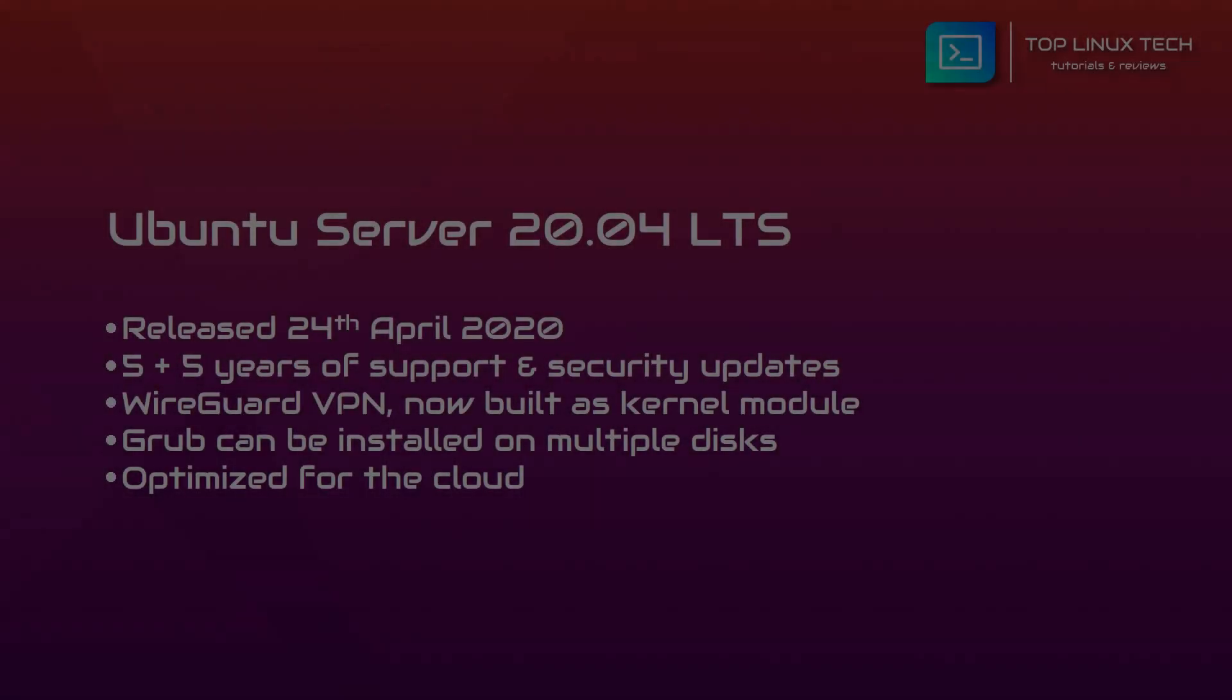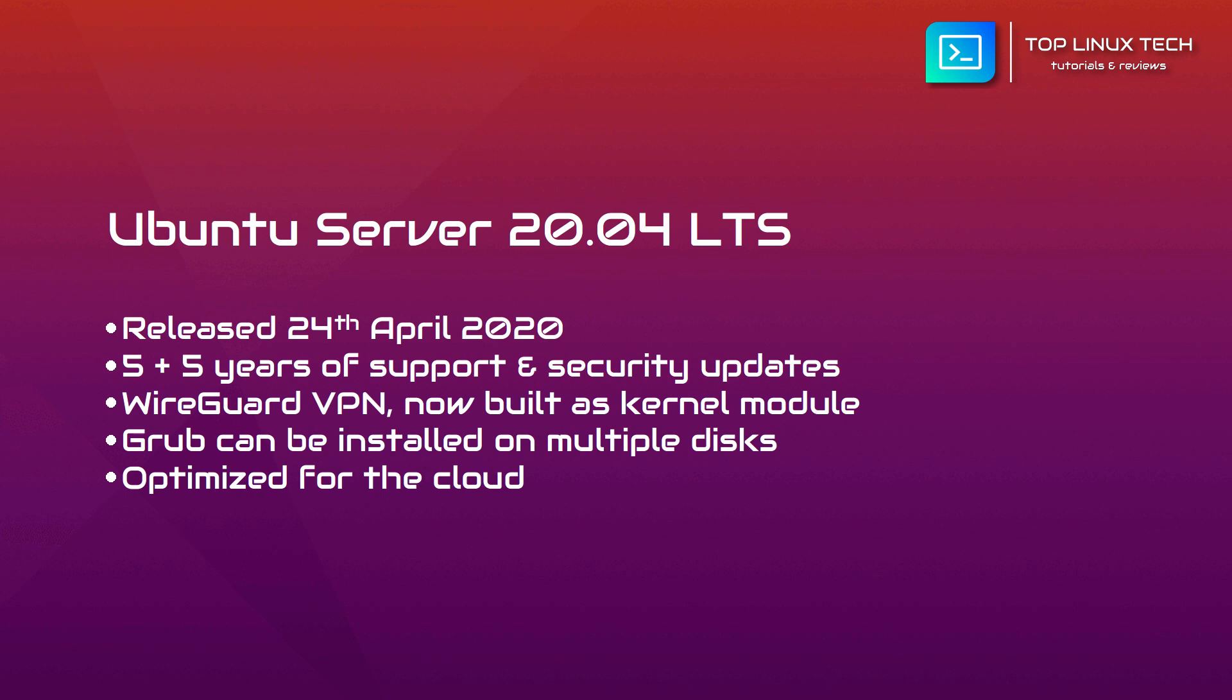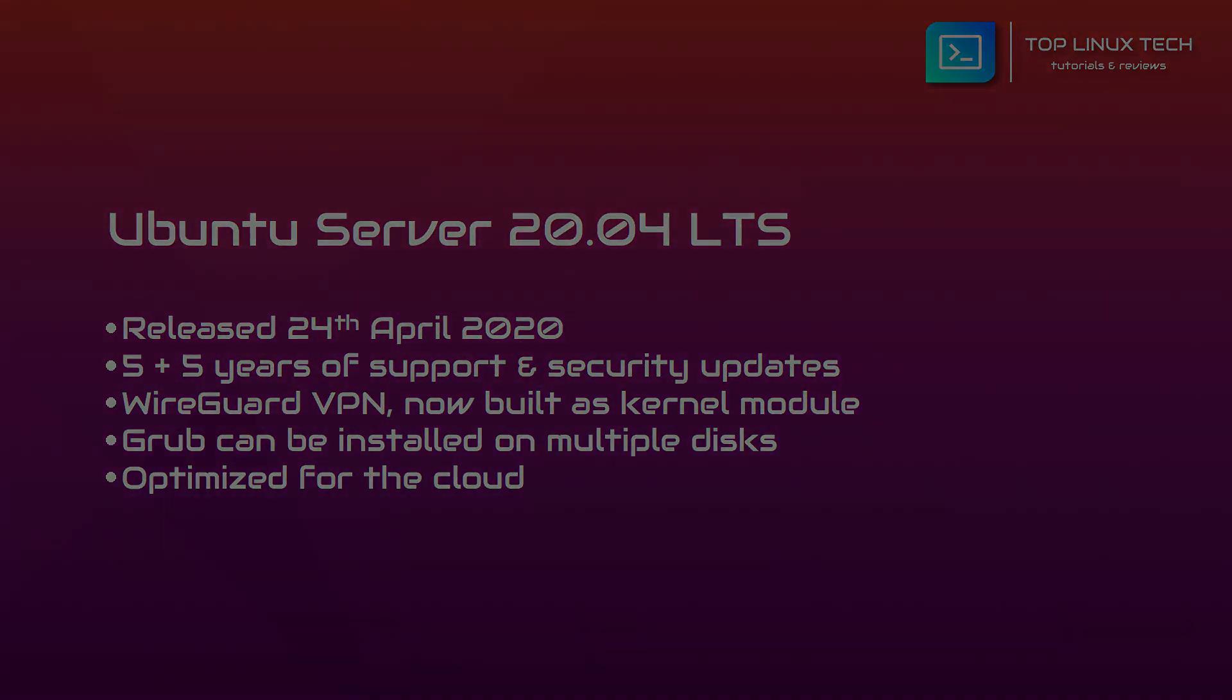Anyway, that was my quick glance at Ubuntu server 20.04, and I hope that you enjoyed this video.